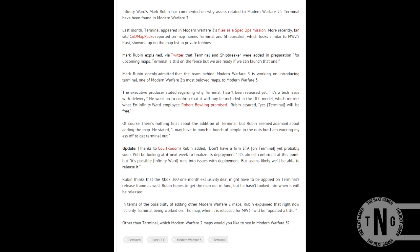Hey, what's up guys, Dig23100 here. Today I'd like to tell you that they have now confirmed Terminal and Shipbreaker for Modern Warfare 3.